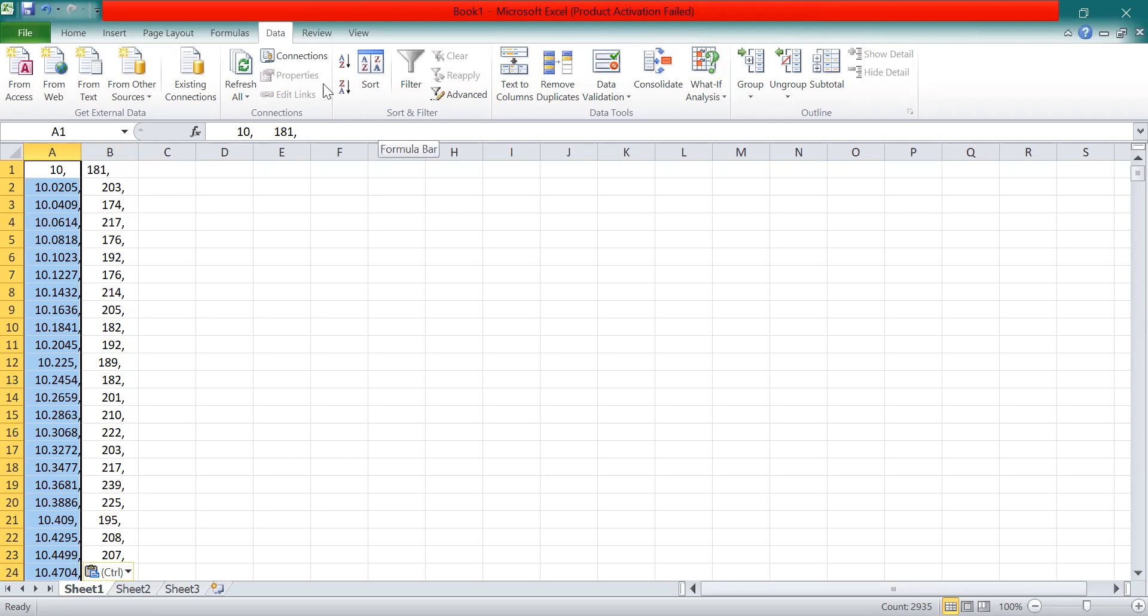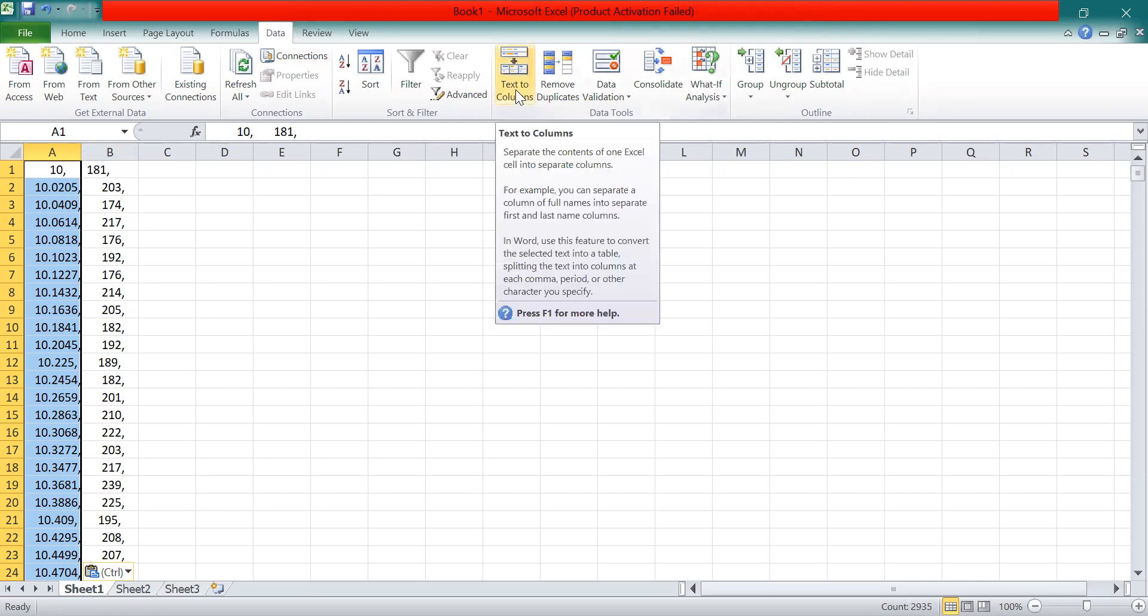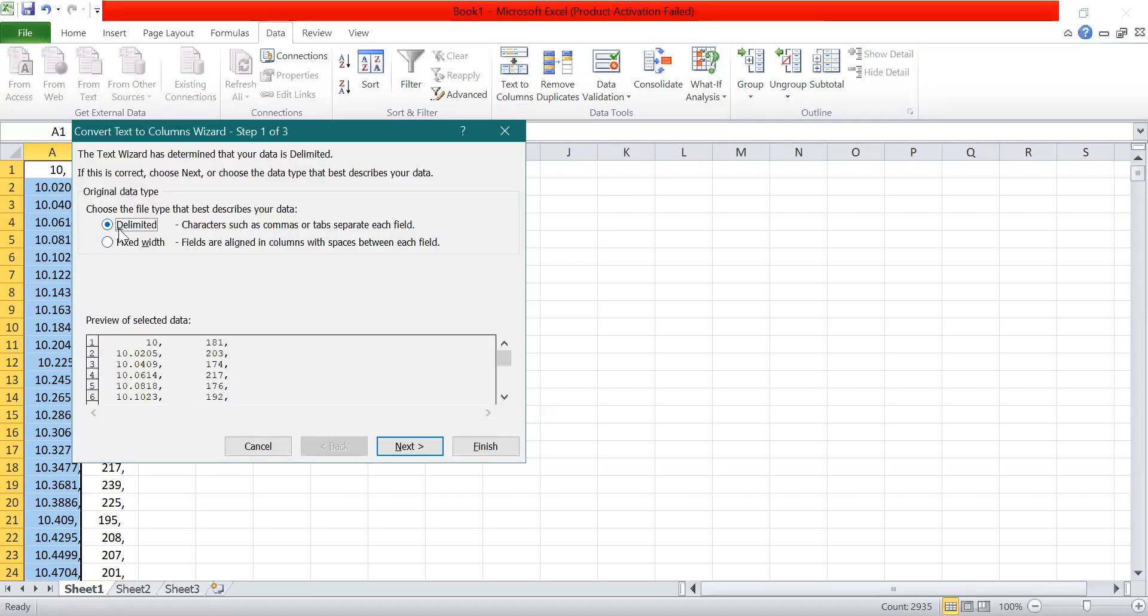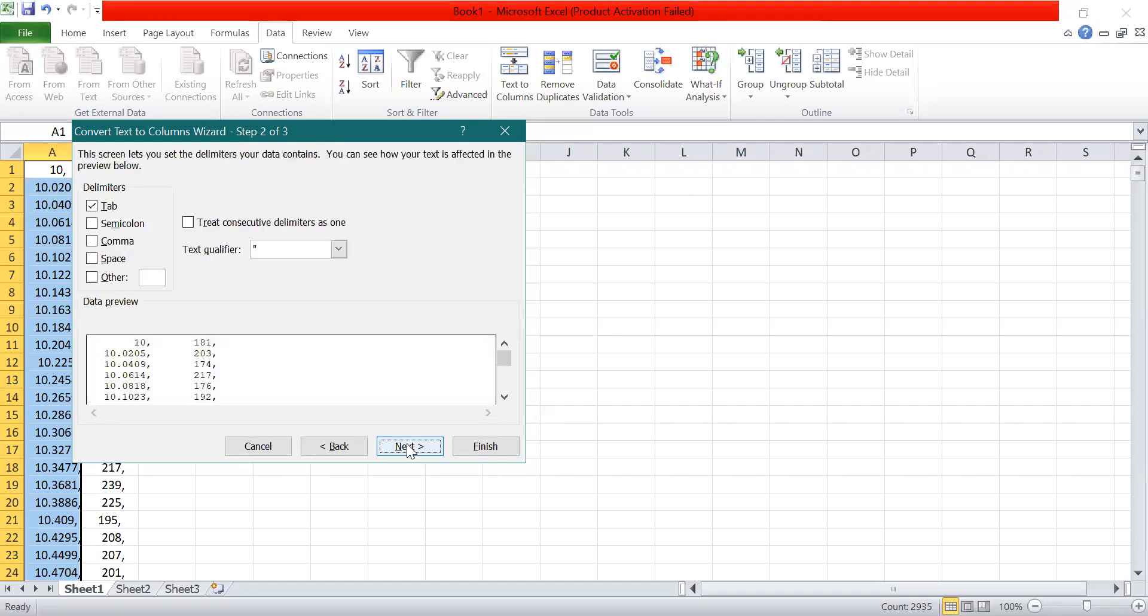For this, I'll click on the Data option, and then there is the option of Text to Columns. Click on that. This is Delimited, already selected, so click on Next.